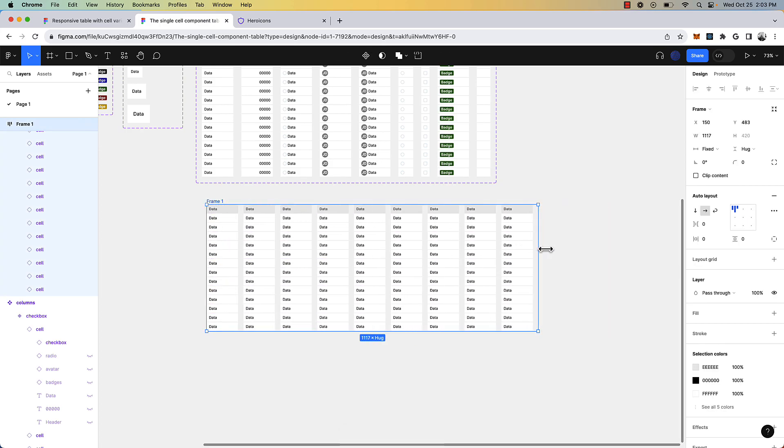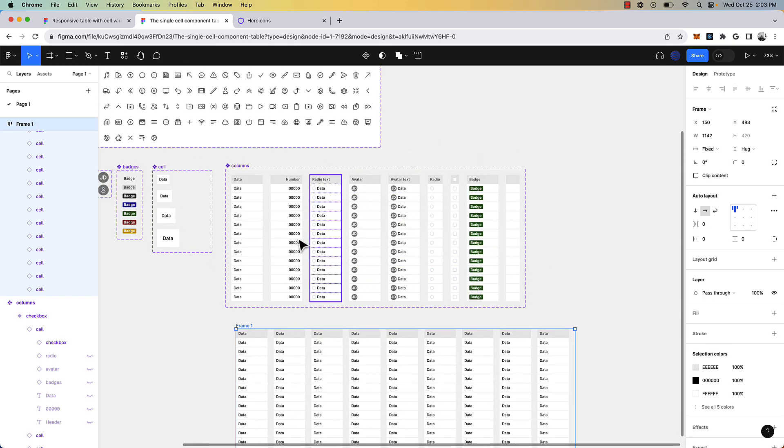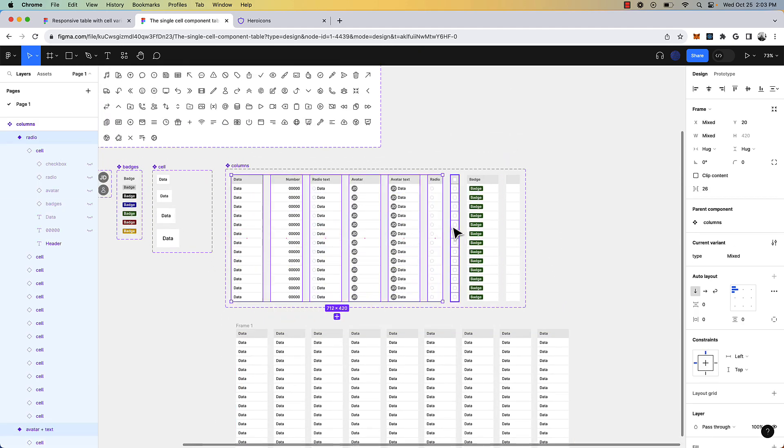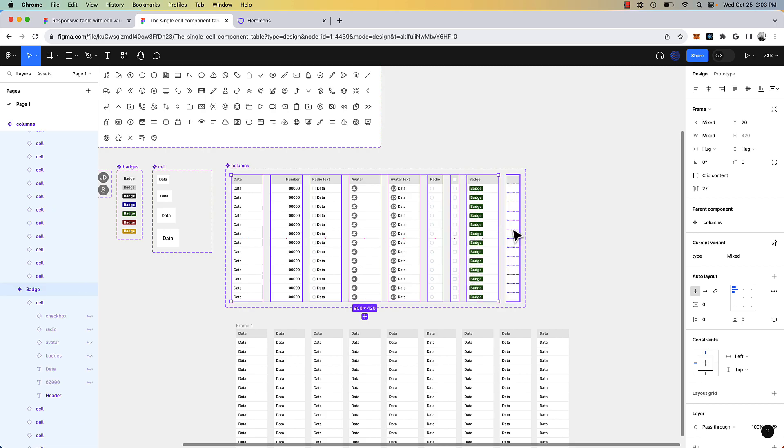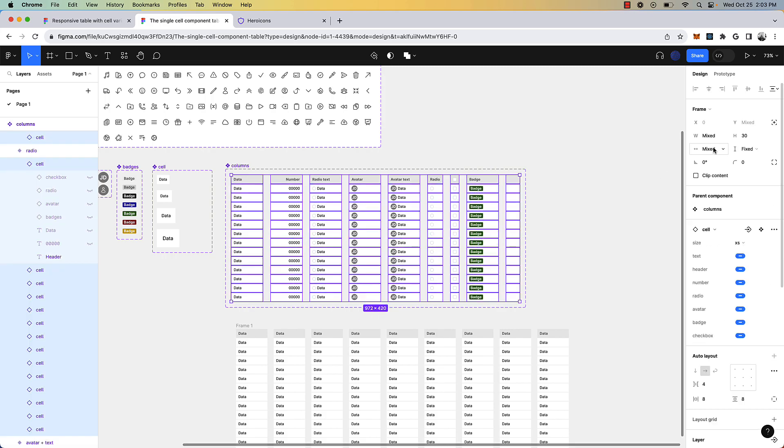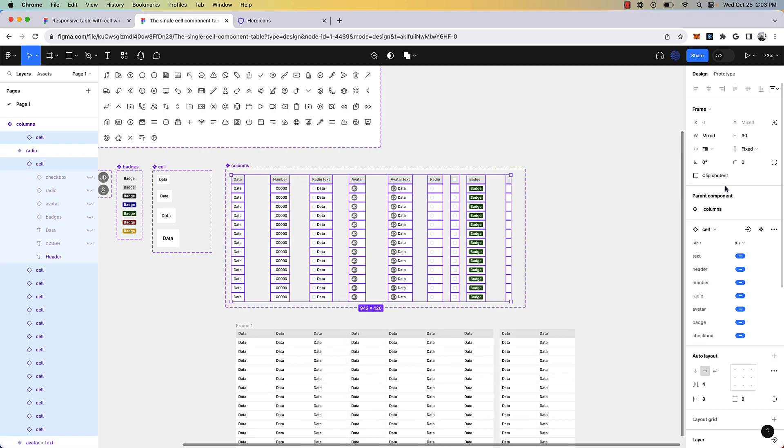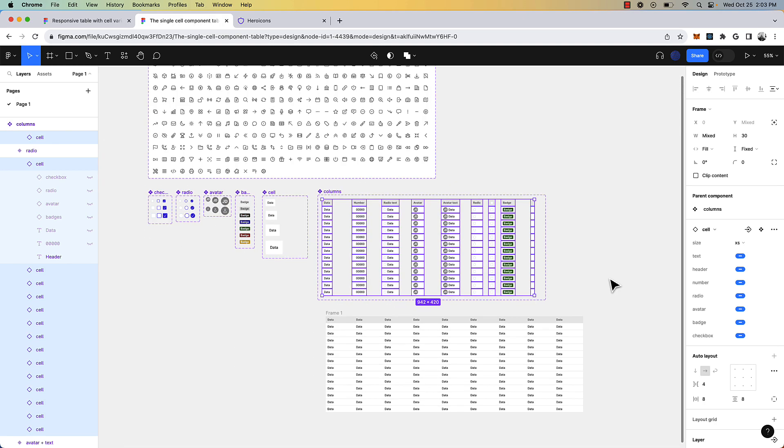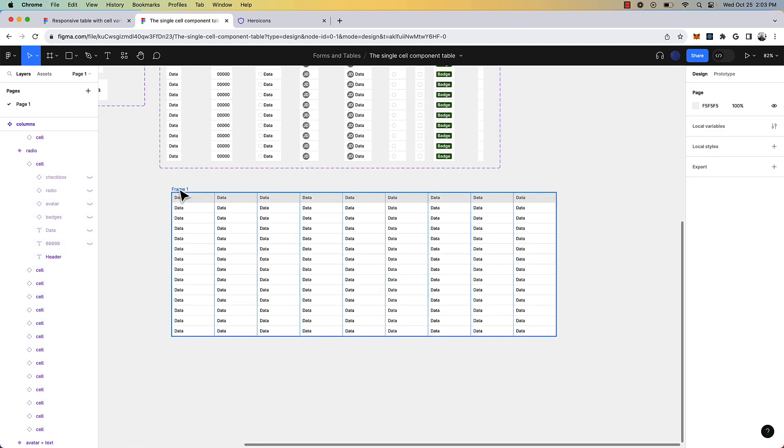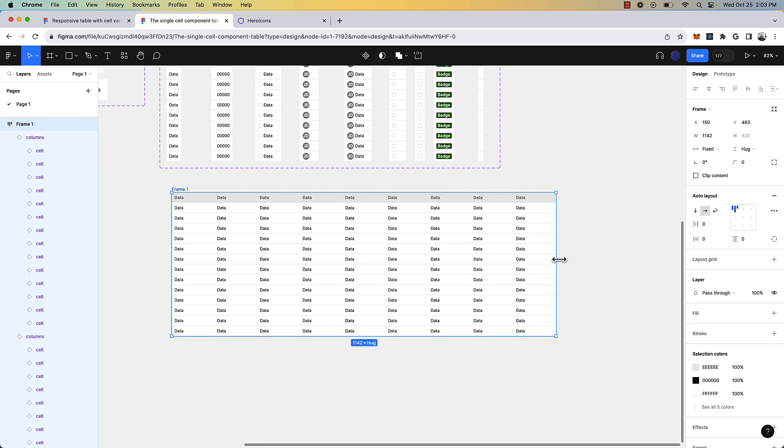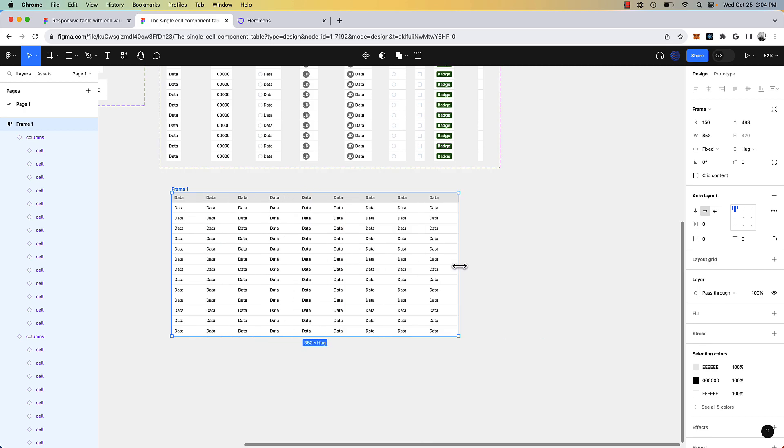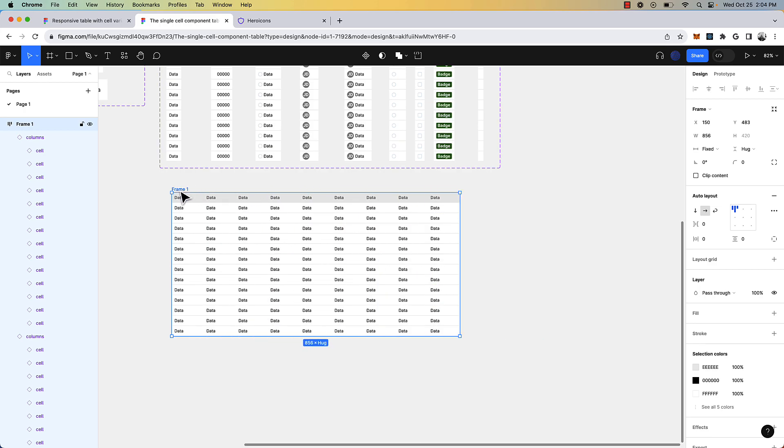And notice those gaps, that is because we need to set the individual cells inside of these columns to be filling. And right now it's mixed. So we need it to fill container. And now as you see that updated here. And so now we have this table.